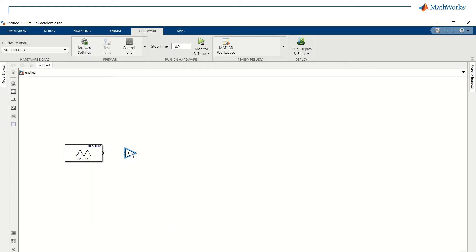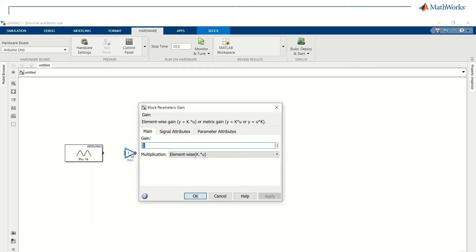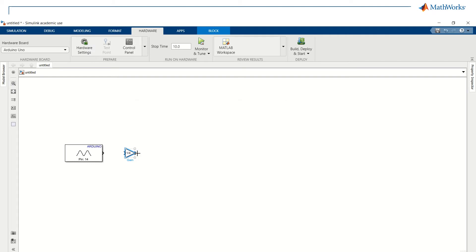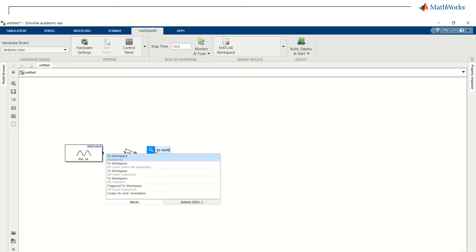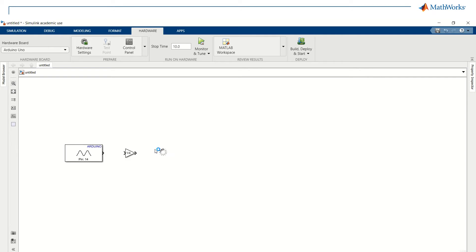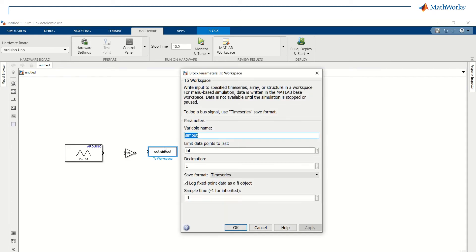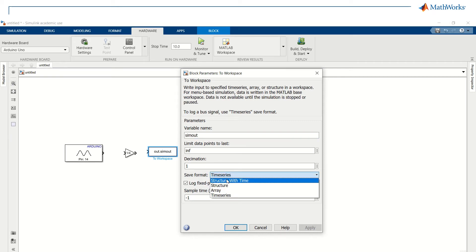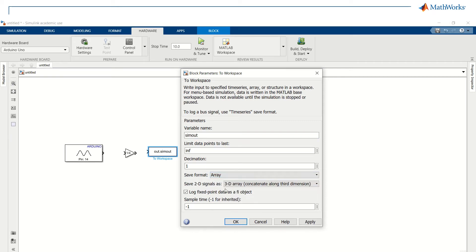Now, we can apply an intermediate block to add some gain to our input. Finally, we can set up the 'to workspace' block. This way, the received voltage will be transmitted directly to the computer via the USB port.